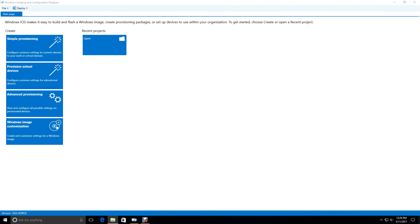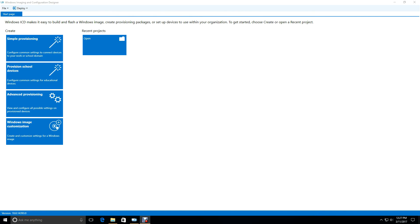To turn on embedded mode on a desktop PC, we need to create a provisioning package, and you do that by utilizing the Windows Imaging and Configuration Designer. Now this designer is available as part of the Windows Assessment and Deployment Kit, otherwise known as the ADK. And the ADK is often used by OEMs and ODMs to create deployment sets and so on.